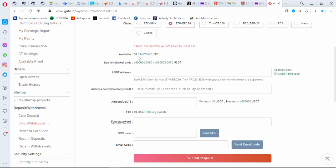So unfortunately I can't withdraw now because I have only 50. I need to wait till my tokens will be sold. And here is a fee.